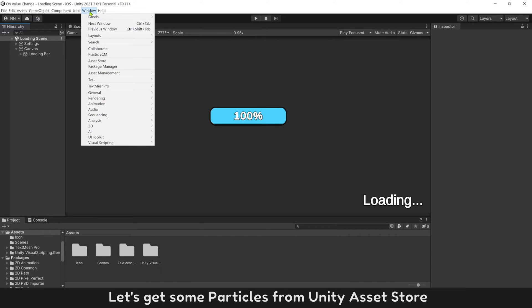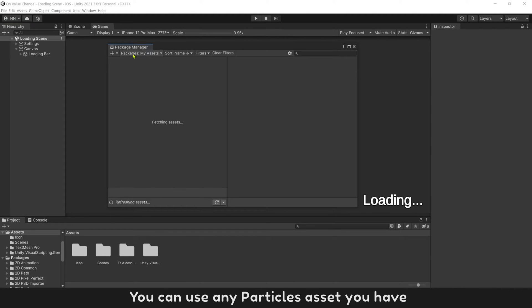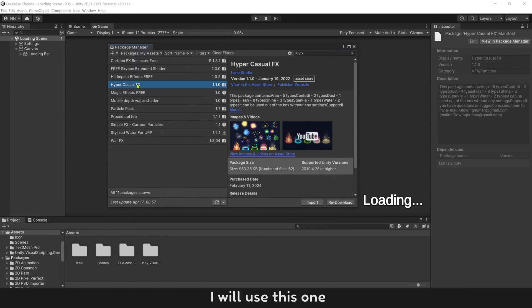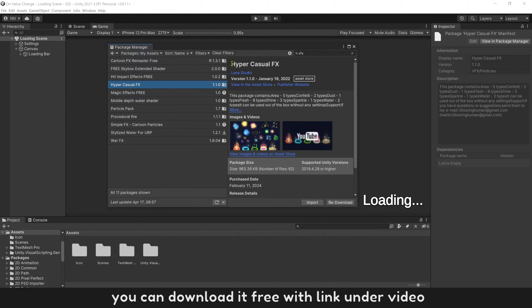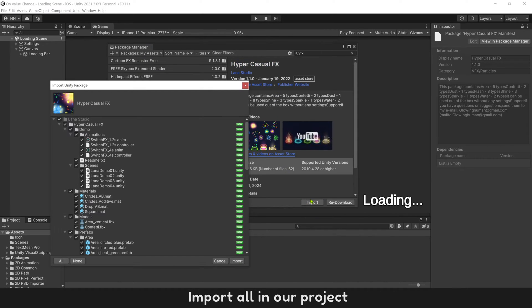Let's get some particles from Unity Asset Store. You can use any particles asset you have. I will use this one. You can download it free with link under video. Import all into project.